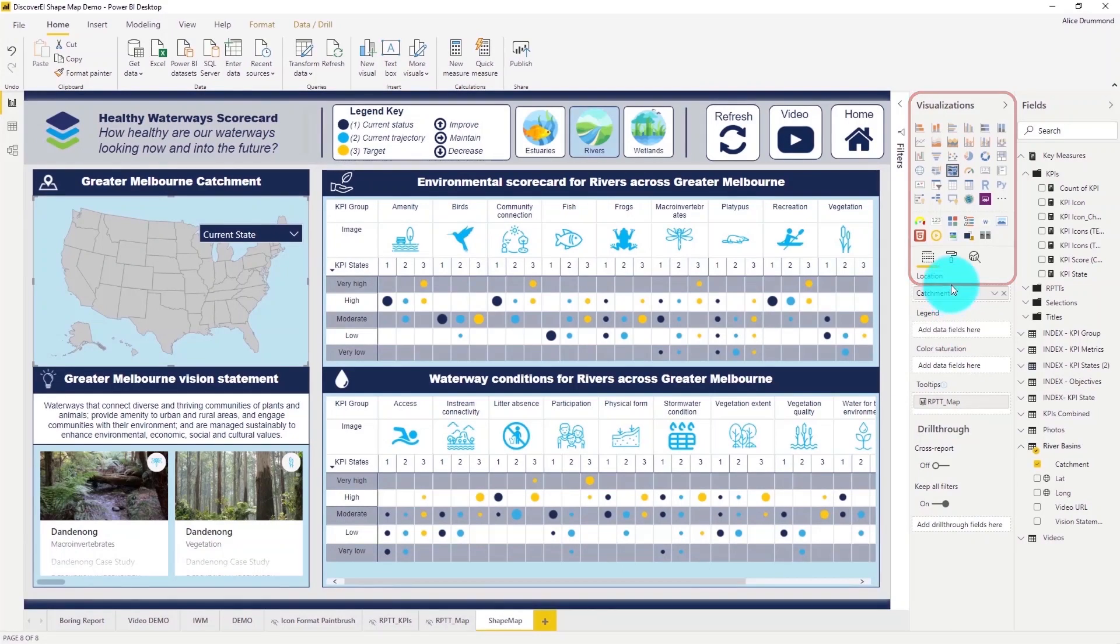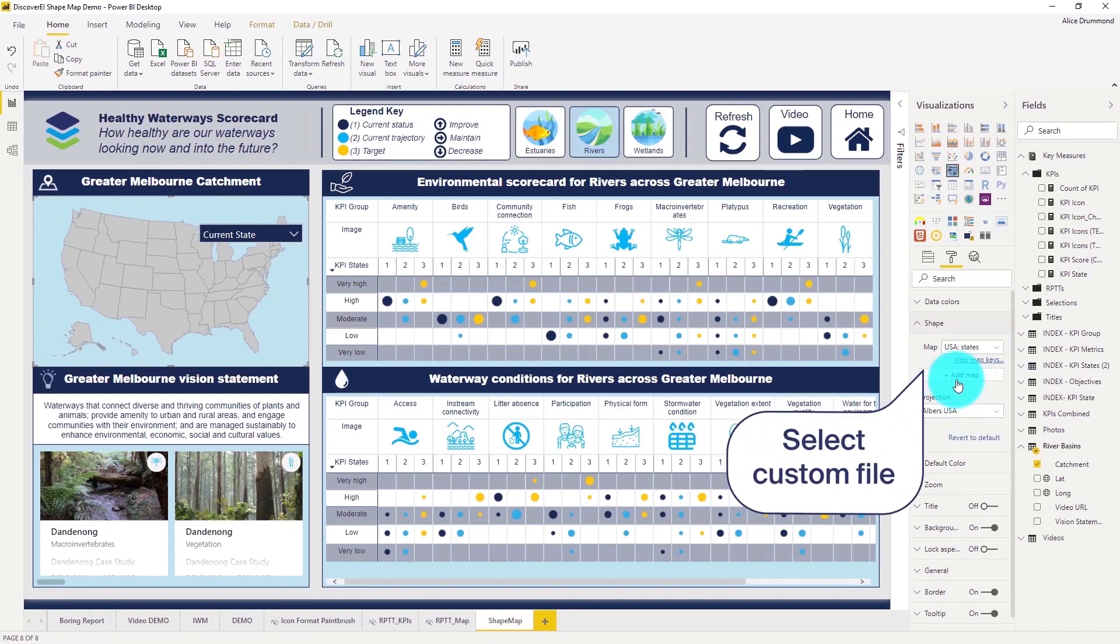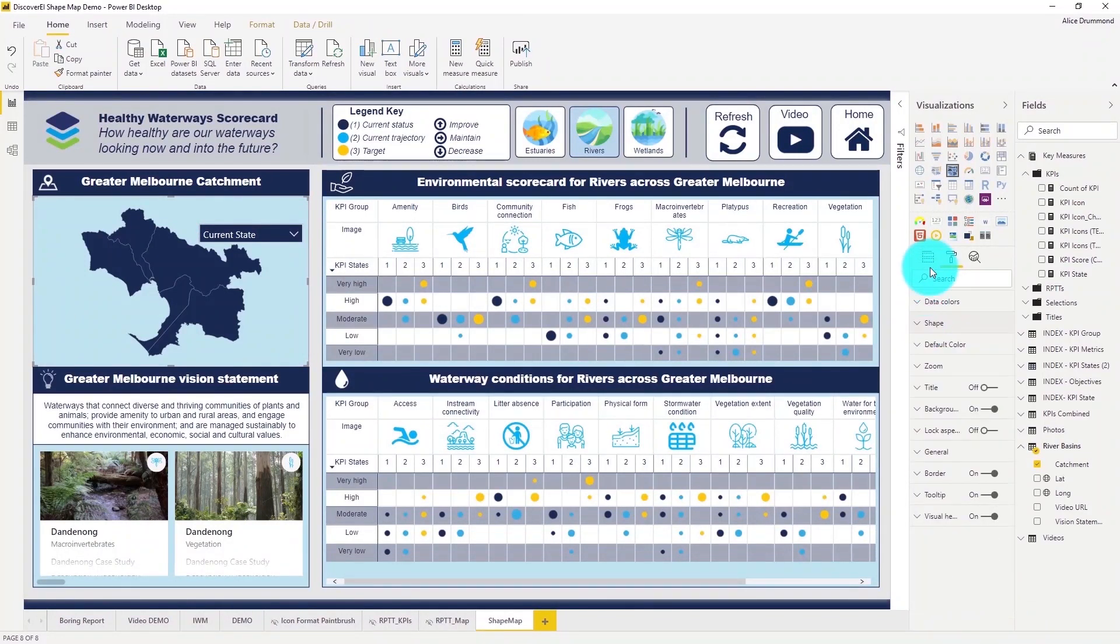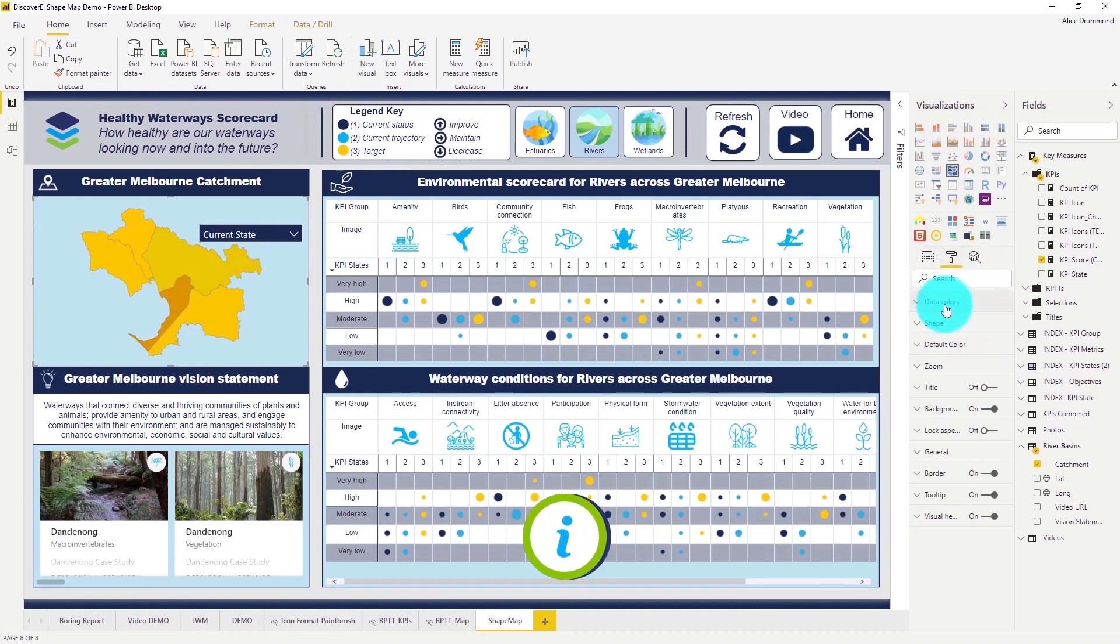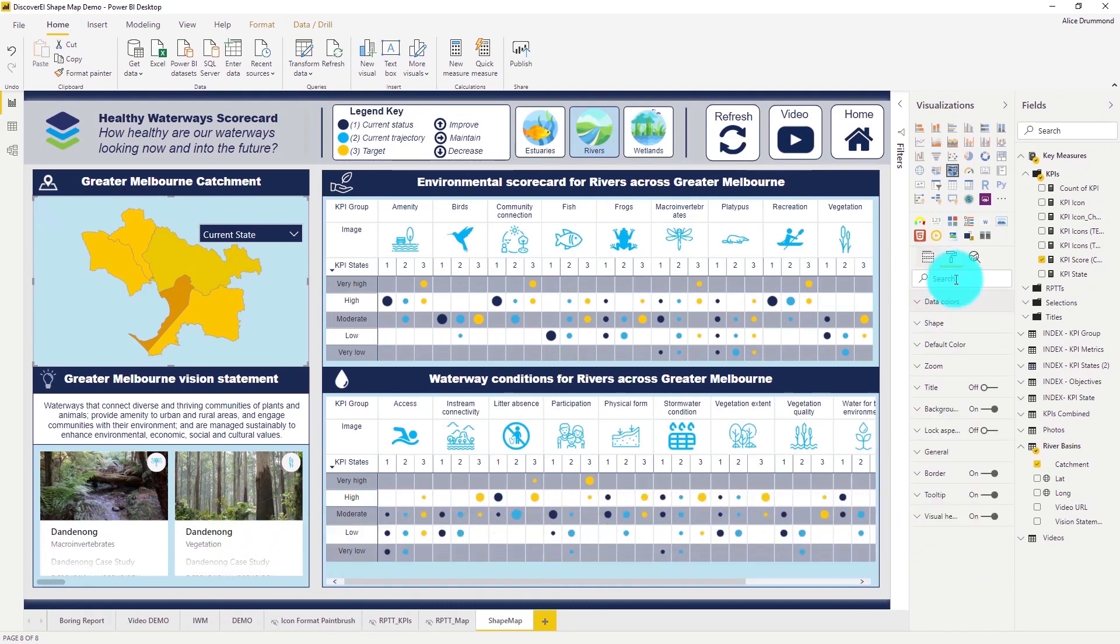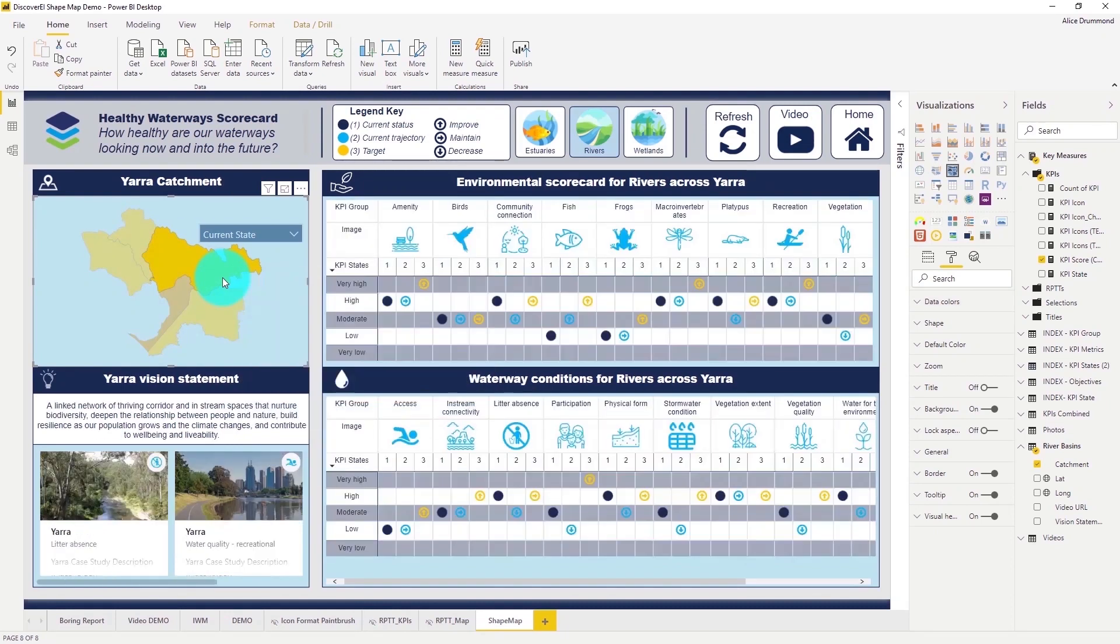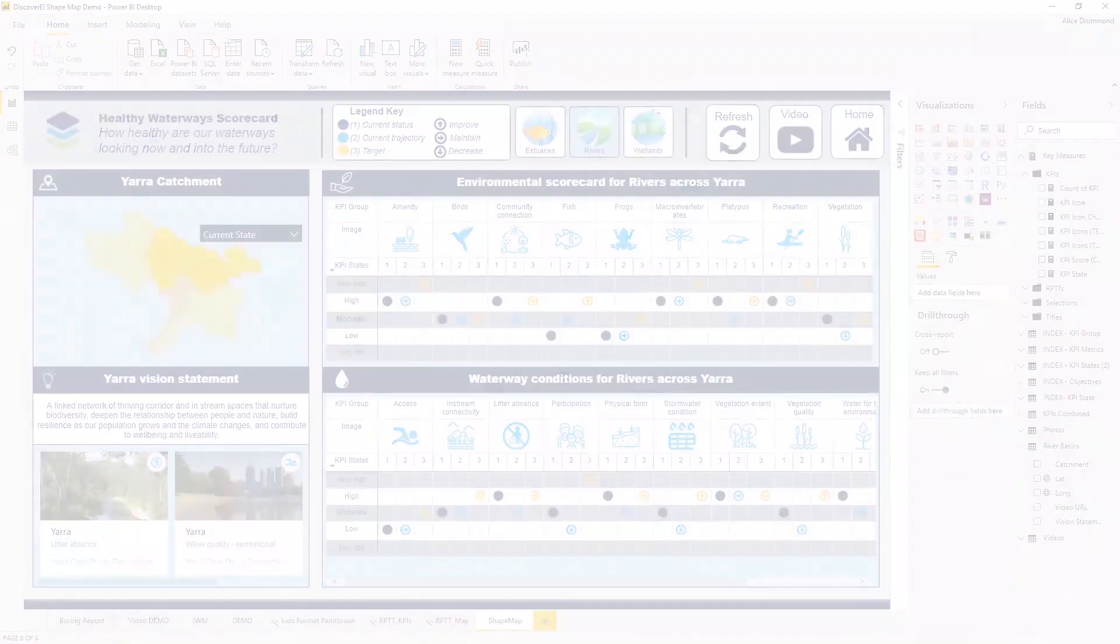Let's head across to the formatting options and under the shape tab, let's add our own spatial JSON file of our Melbourne River catchments that we just created. We can also adjust the colors based on different metrics. We can provide some more context by adding in some report page tooltips, and check out the comments below for a link to our tooltip blog post for more details.